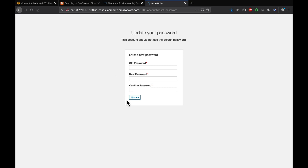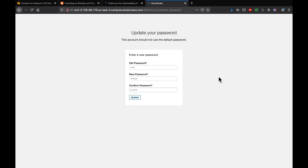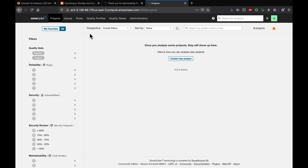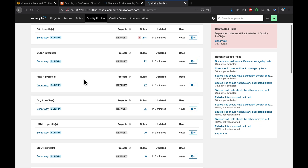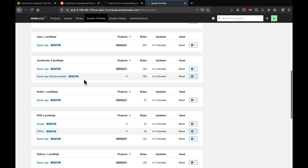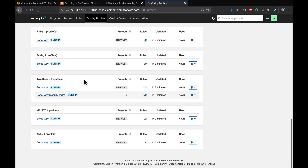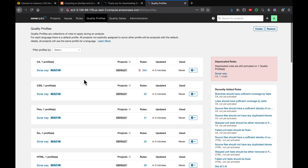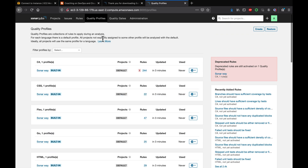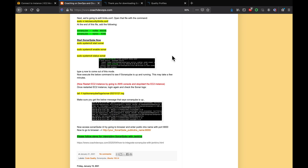SonarQube is accessible in the browser. What I really like about the latest version is that it forces you to change the default admin password immediately. Go ahead and change the admin password, then update it. We are now inside SonarQube and have configured it successfully. If you go to Quality Profiles, you can see the built-in rules that come out of the box — SonarQube supports around 20 different technologies. That's how you set up the latest SonarQube version on Ubuntu 18.04. Thank you for watching.